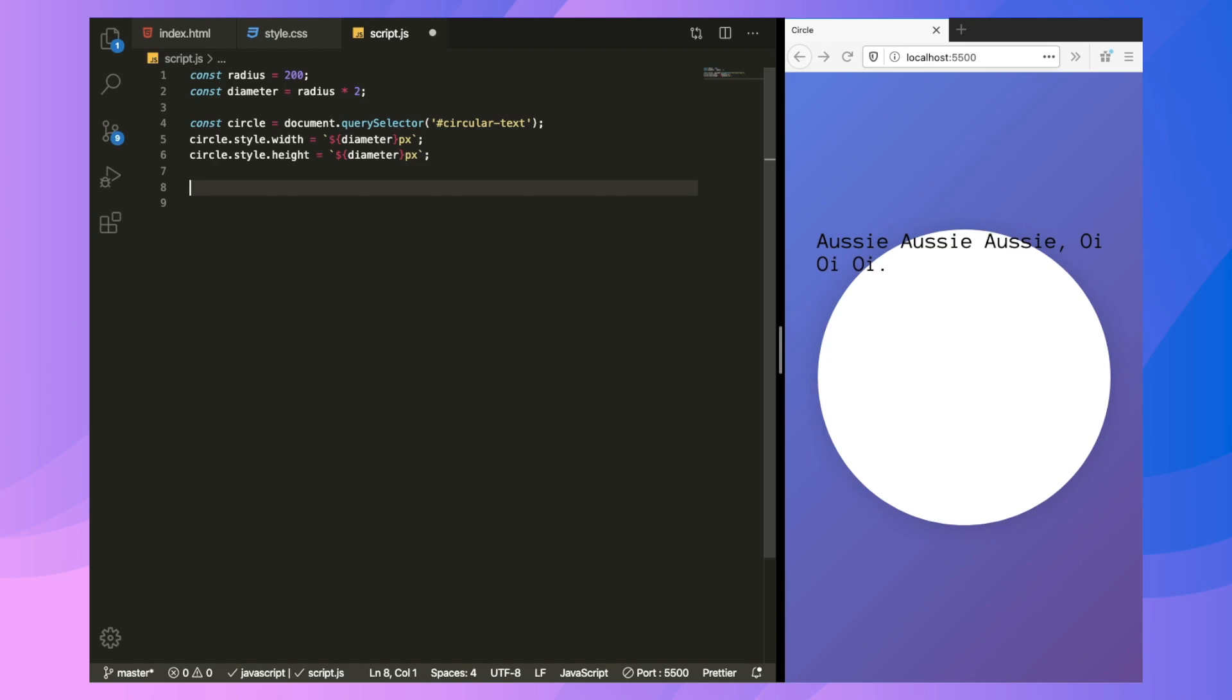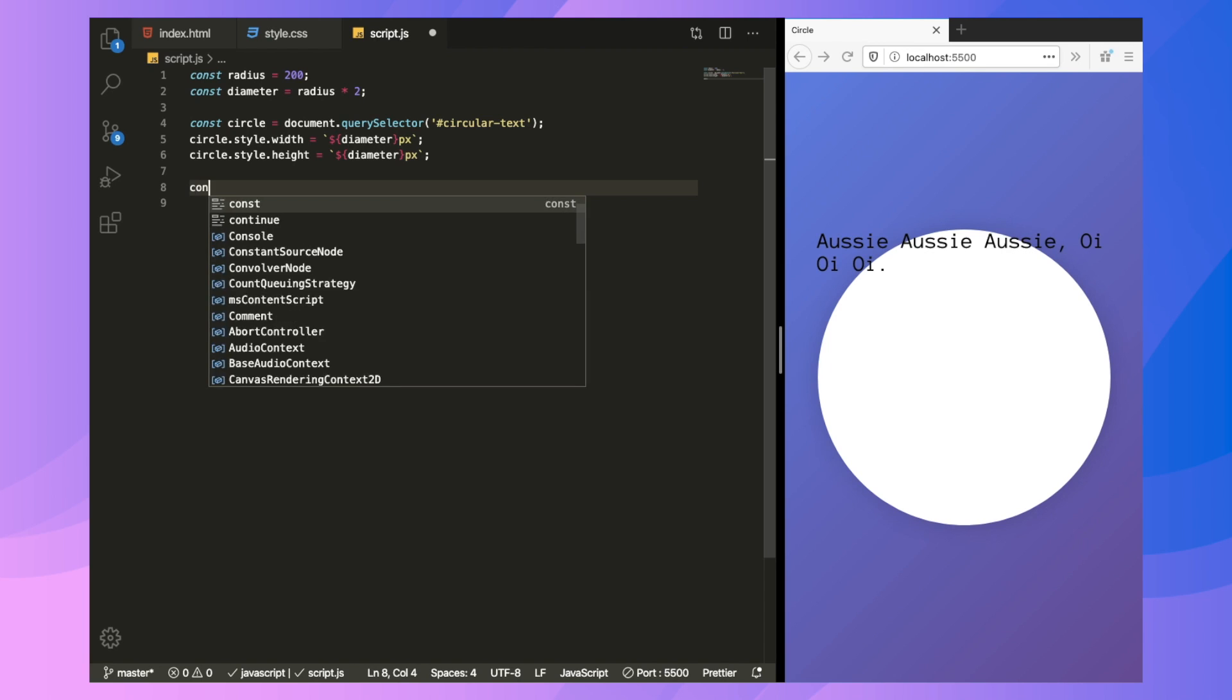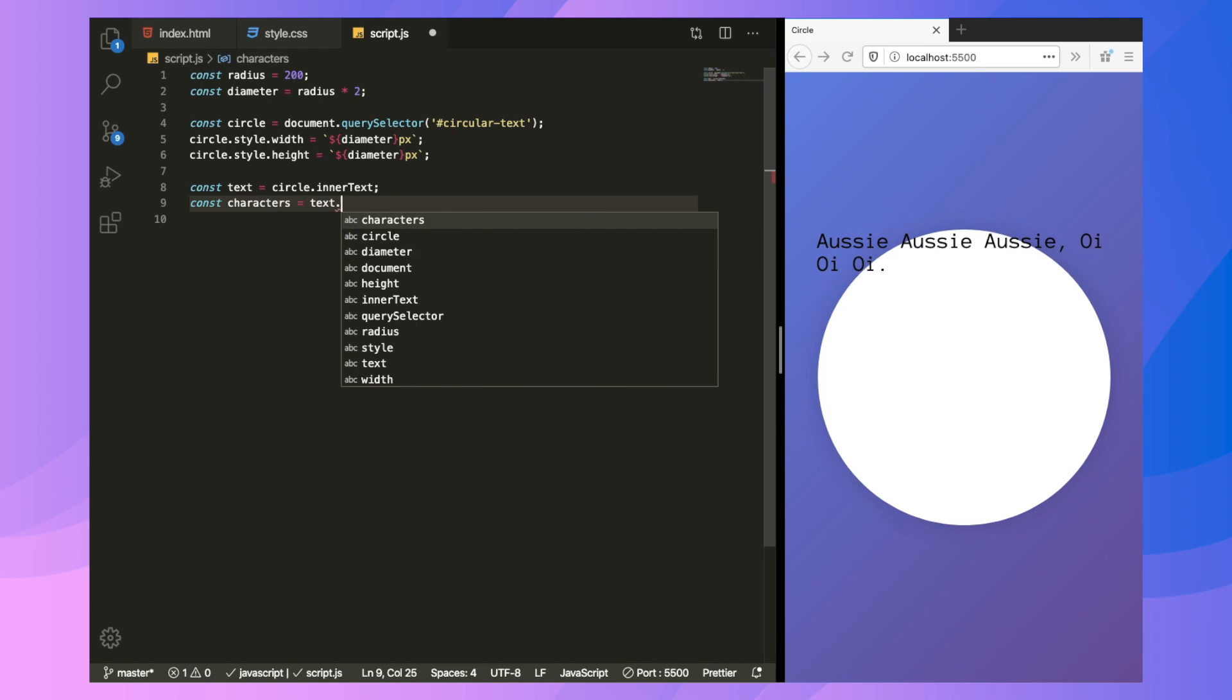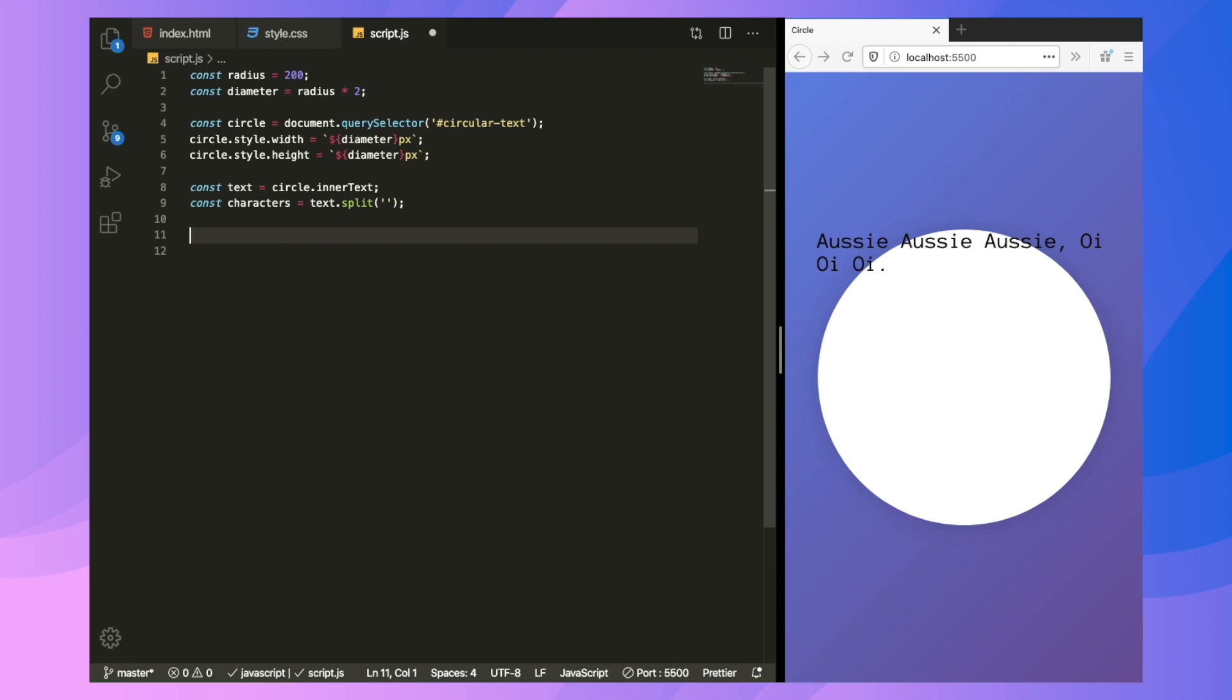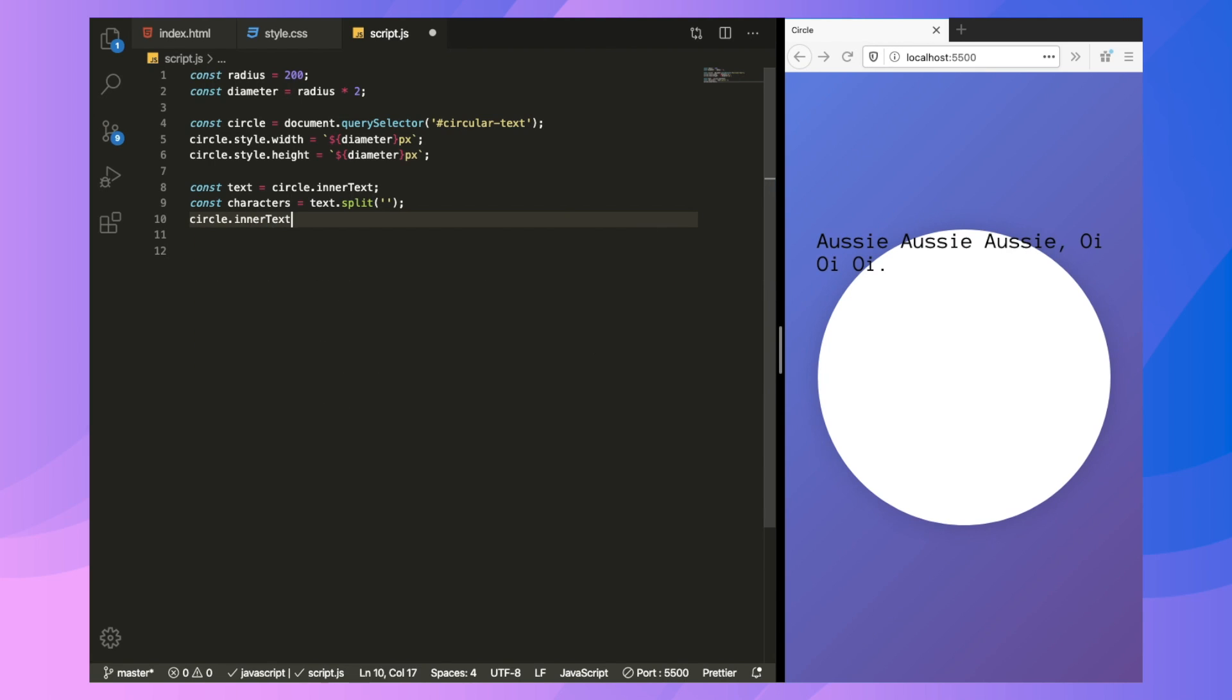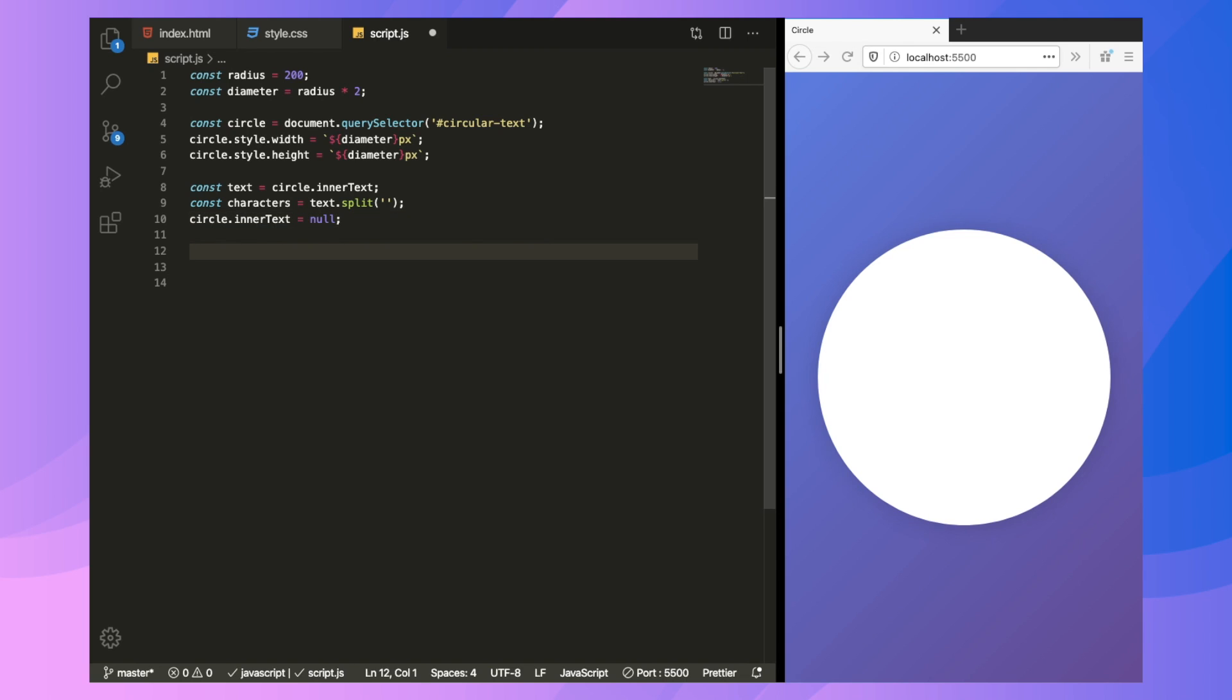So what we are going to do right now is we are going to select the text and we'll pick out each letter from it so that we'll be able to position them individually in a circle. So let's take out the text. So constant text is equal to circle.innerText, which will give us the text. Now we'll convert it into an array of characters. So we'll split it. Text.split. Now we got that. Now what we're going to do is we're going to loop over all of these characters and position them. But first of all, we need to clear our default text. Circle.innerText is equal to null. We set it to empty. So now we have a blank canvas and some text characters in the memory.